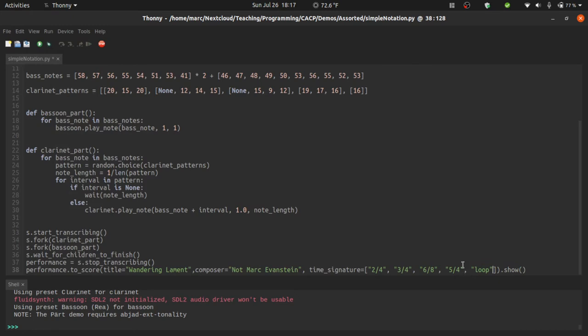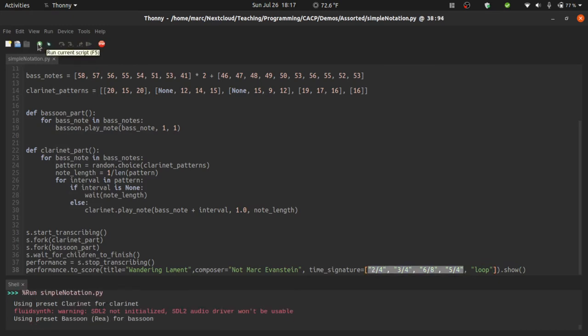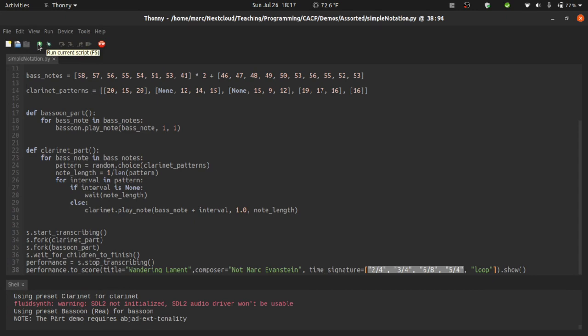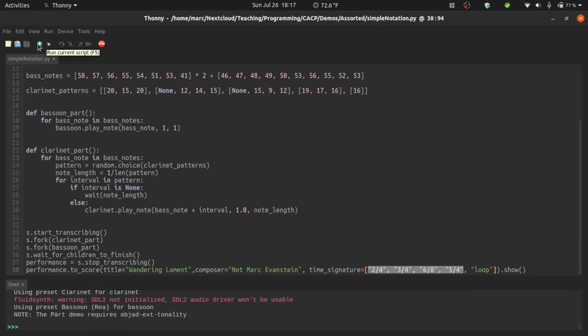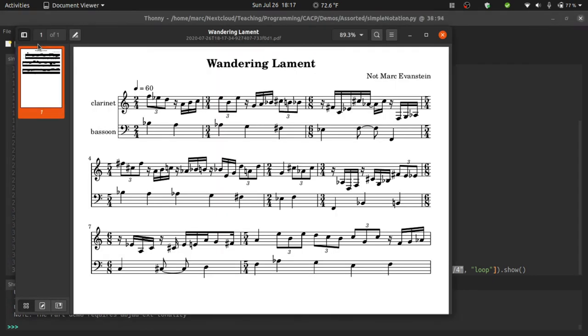You can also use the special keyword here, loop to have this list of time signatures loop. Two, four, three, four, six, eight, five, four, two, four, three, four, six, eight, five, four, etc.